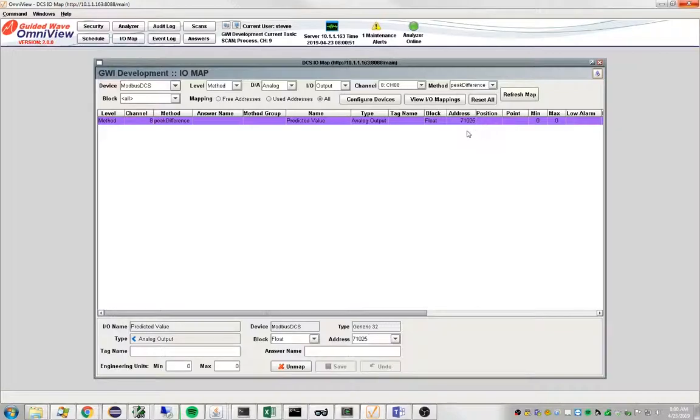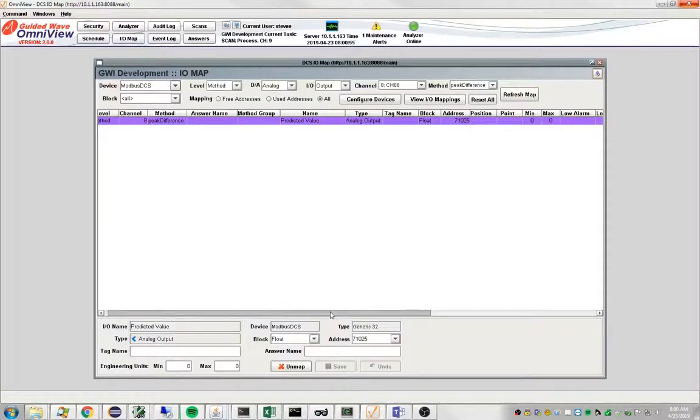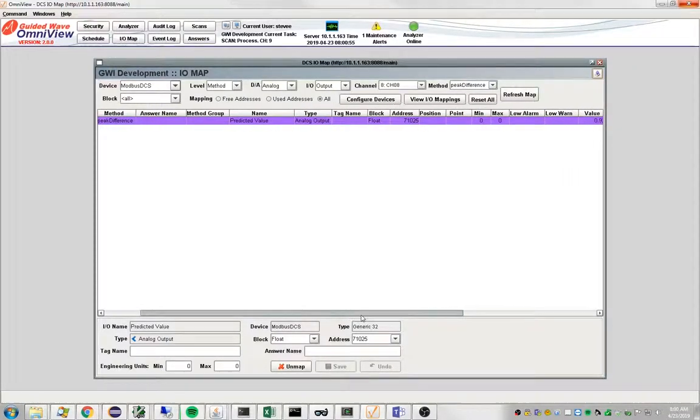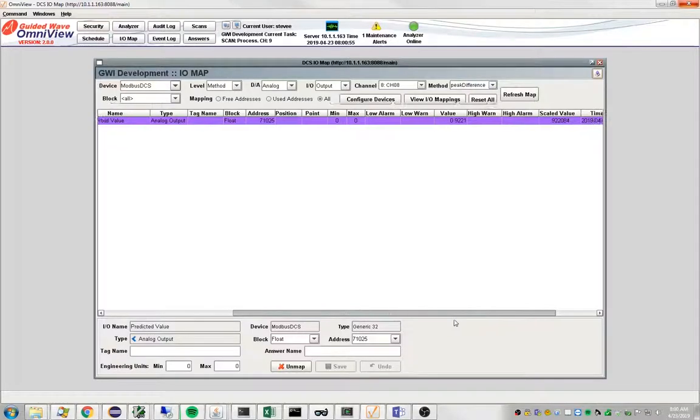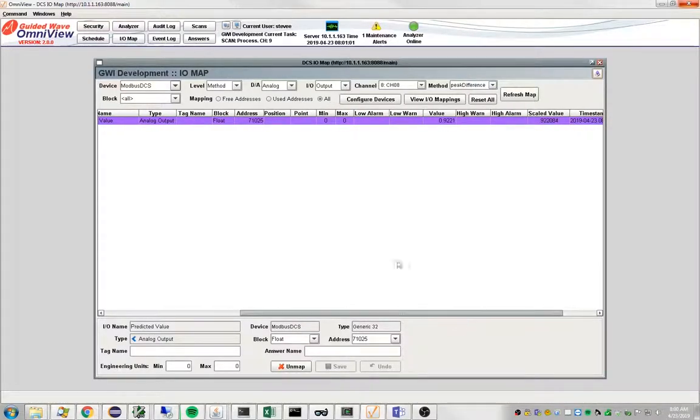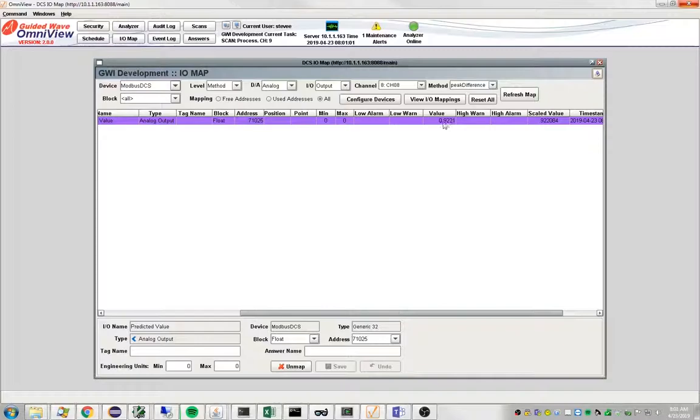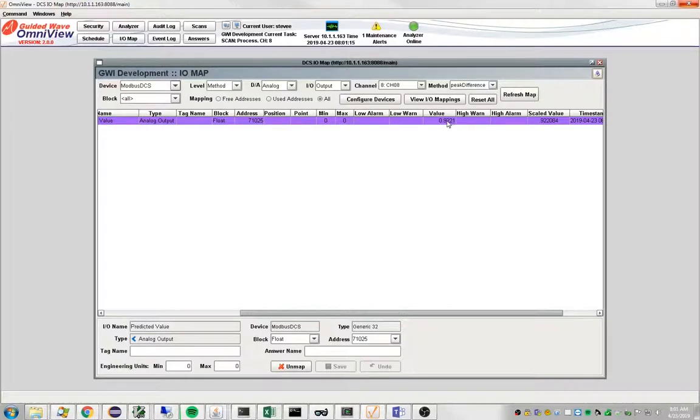Notice more columns have been filled in in the table. There's the block and address. Here's the value being written out. So this is the value. If we were to go look on the answer screen, you would expect to see this number in the chart or the table.